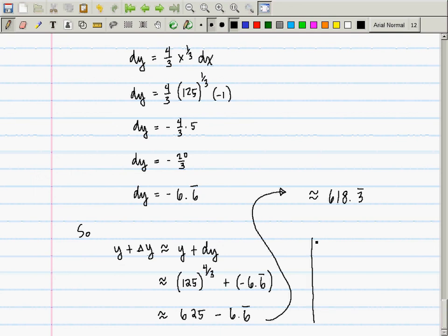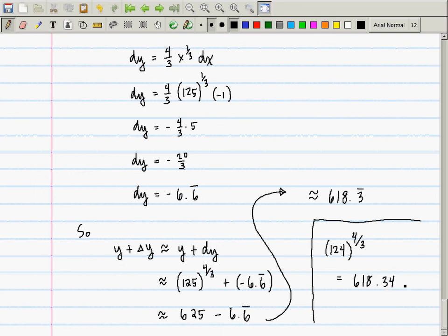The calculator gives approximately 618.3422... So our estimate of 618.3̄ gave us about 4 digits of accuracy. In the physical sciences, 4 digits of accuracy is really good. The most precise physical measurements in quantum electrodynamics have about 10–11 digits, but in most fields, 4 digits puts you in good shape.